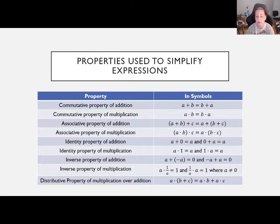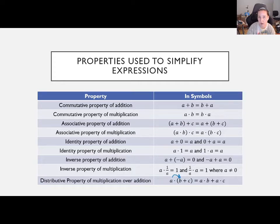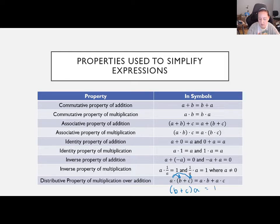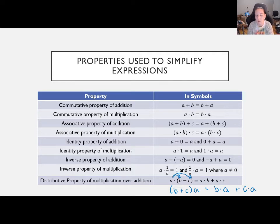Then we have the distributive property, which involves both addition and multiplication. When you have something multiplied by something that's added, you distribute the outside number by the inside. So a × (b + c) = ab + ac. The outside number gets multiplied by everything inside the parentheses. You can also do this in the other direction because of the commutative property — (b + c) × a is the same rule.